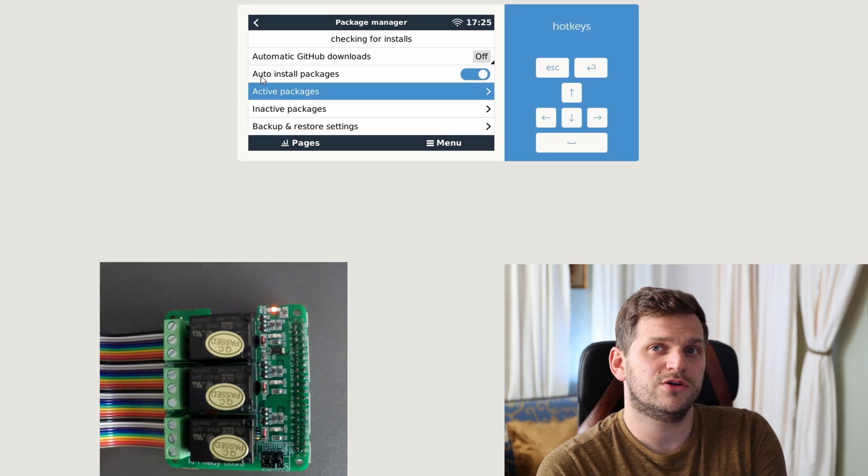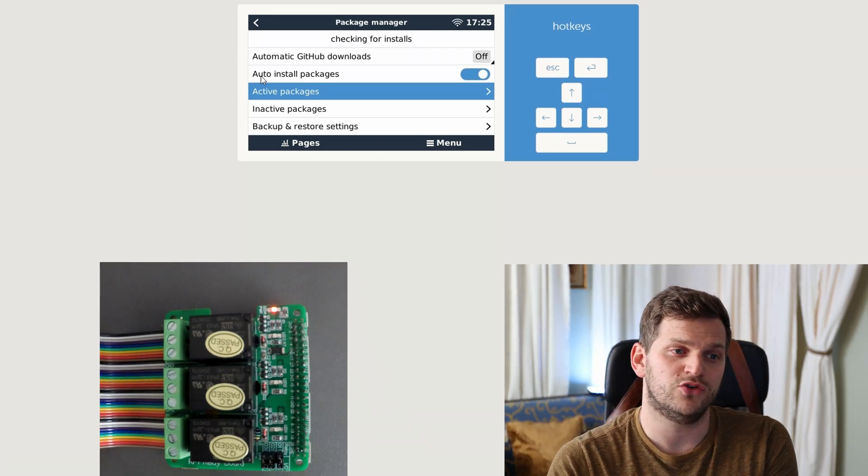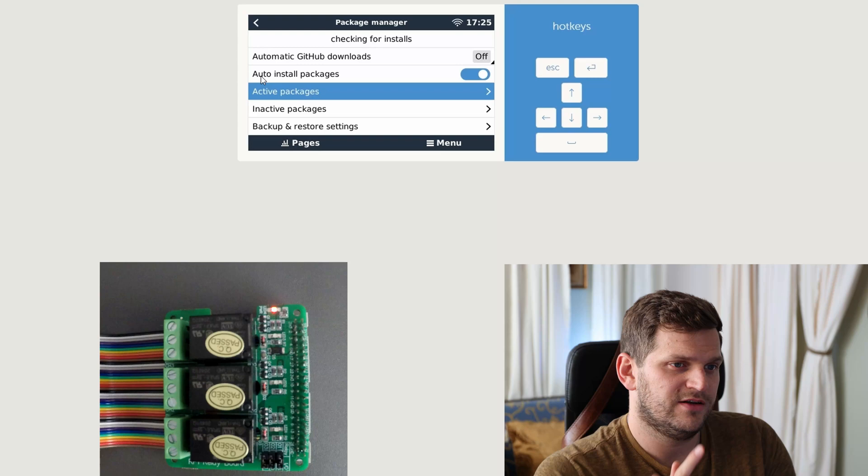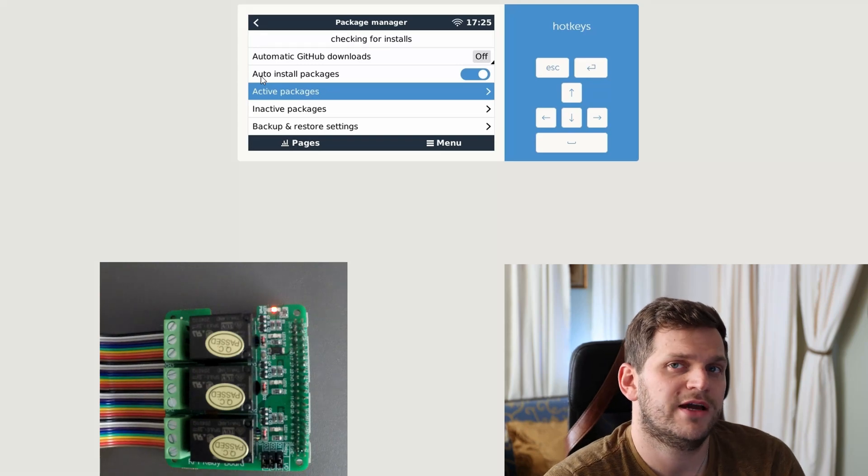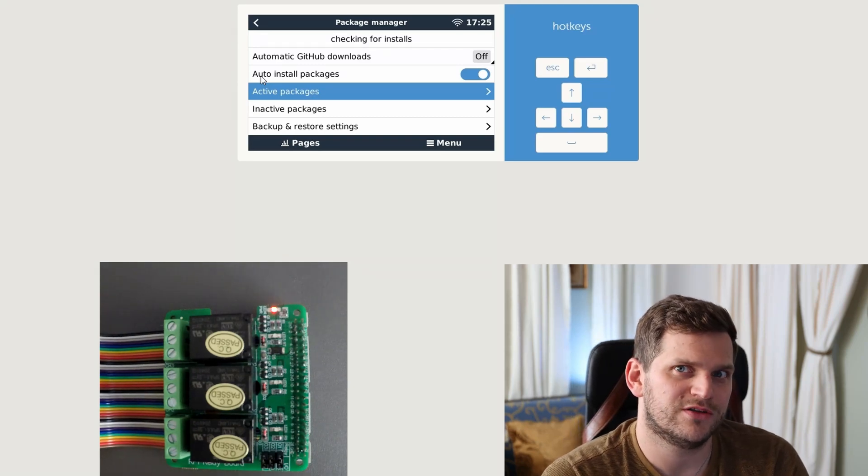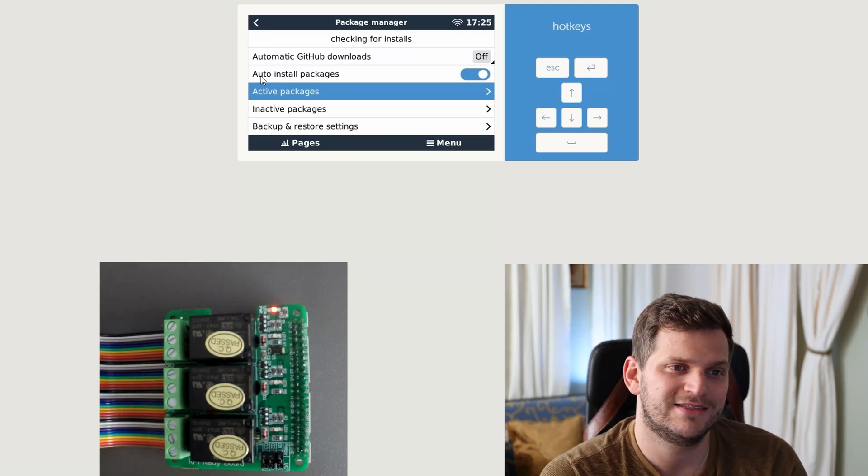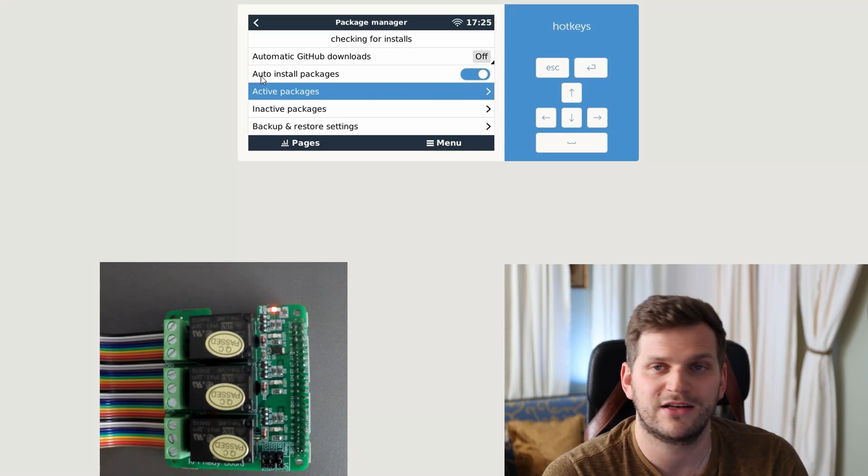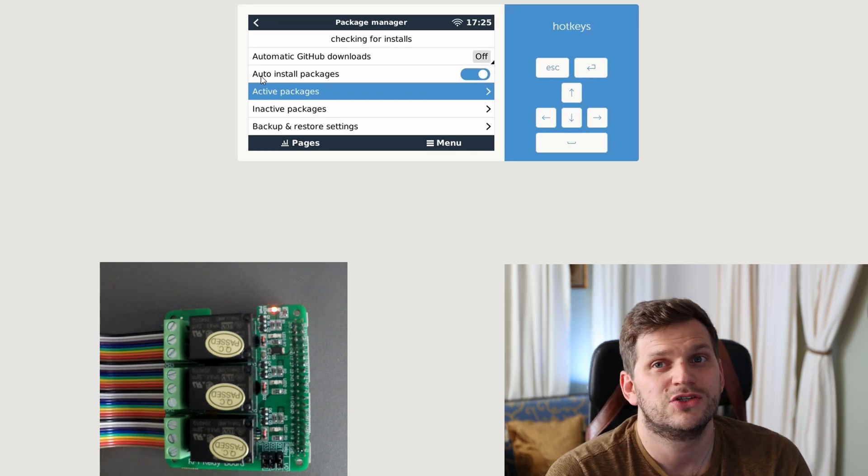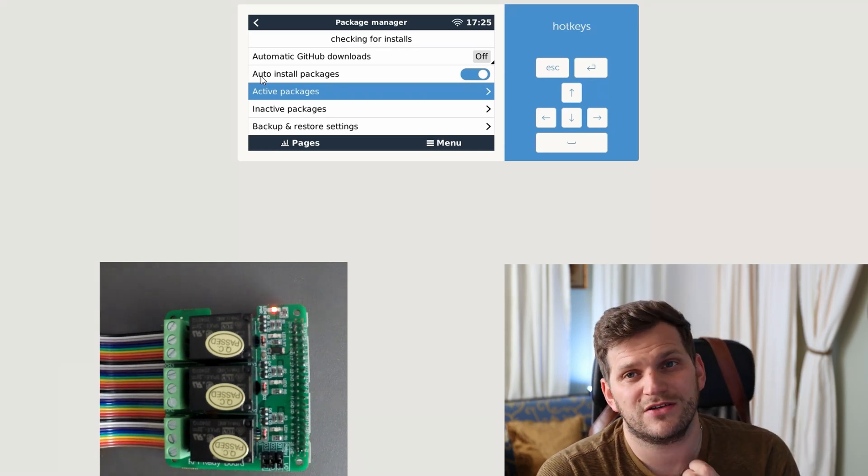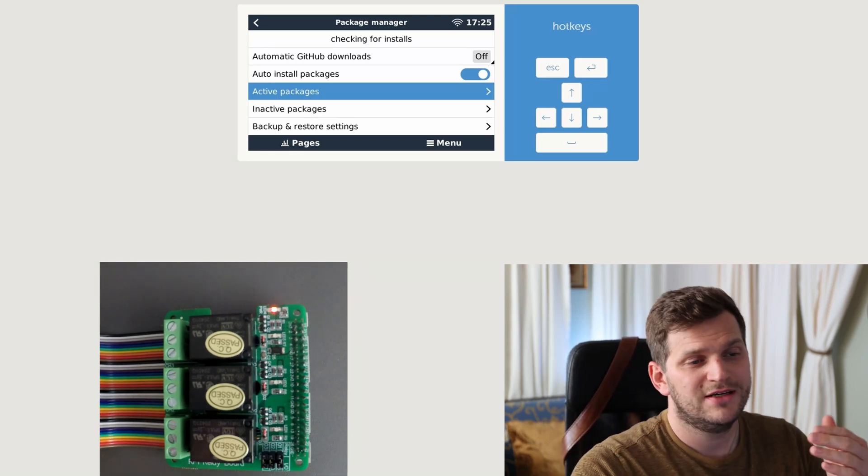So it does remember, usually that's what it was last time. Auto install packages. When you watch the video about the update to version 3, I activated this auto install package, all the install packages, and it did install everything which was in the active packages.